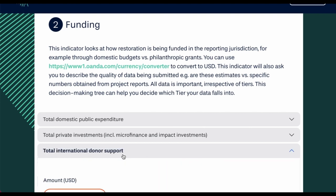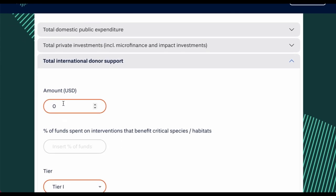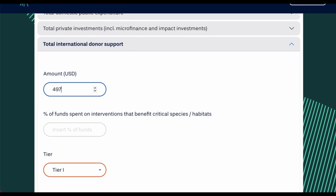Expressed in U.S. dollars, and the percentage of funds spent on interventions that benefit critical species or habitats.